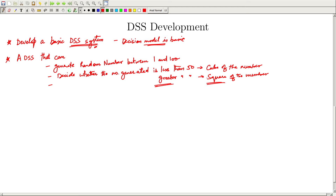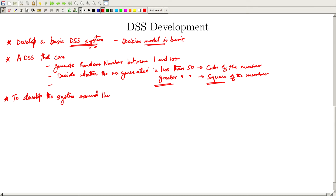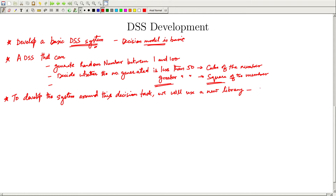These decisions and computations will become more complex in real-life scenarios, but the development of a system around these decisions and computations remains the same. To develop the system around this decision task, we will use a new library which is Flask.